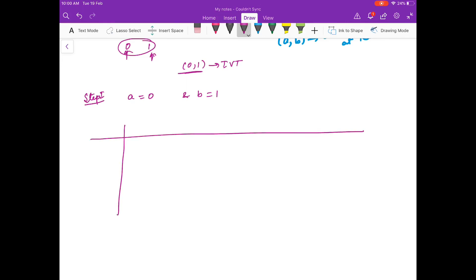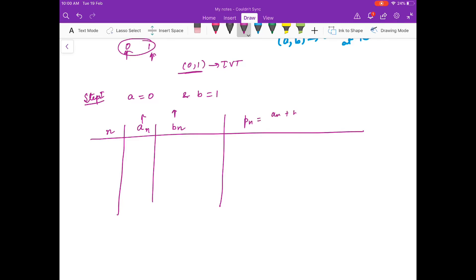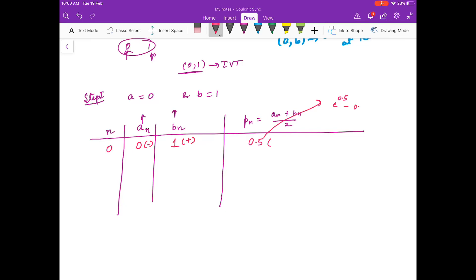Now we move ahead. As I told you in the last video, we are going to make a table. You write n — the number of iterations — then the left point of the interval, the right point of the interval, and then p_n which is (a_n + b_n) / 2. Starting with 0 and 1, this is your 0th iteration, and you find the midpoint 0.5. The value of the function at 0 is negative, at 1 is positive, and you check the value of the function at 0.5: f(0.5) = e^0.5 minus 0.5 squared plus 3 times 0.5 minus 2.